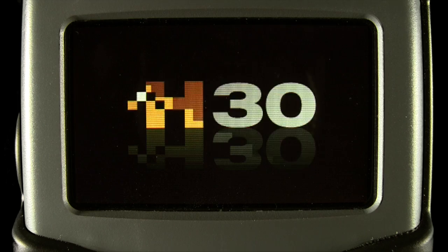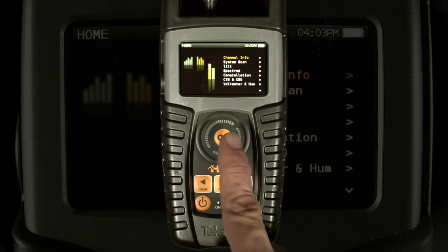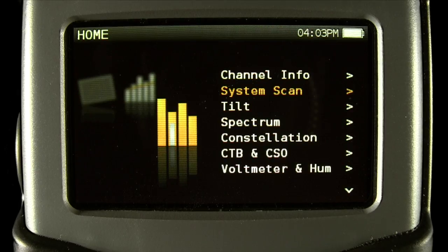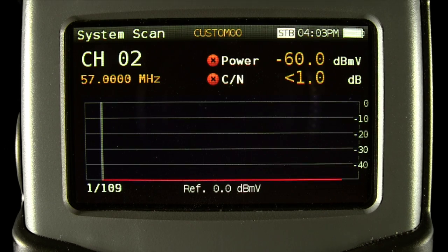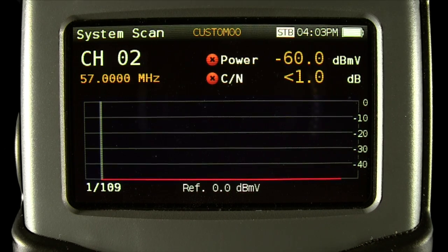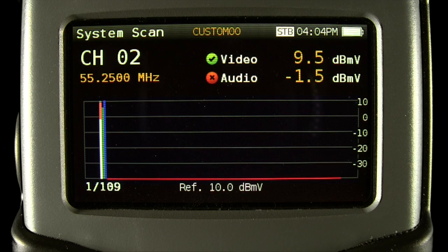In this episode of Tech Tips, we'll look at the system scan function on the H30 series meters. The system scan will automatically scan the currently selected channel plan in order to provide a snapshot of all the important measurements for each channel, as well as provide a quick visual on the status of your plant.